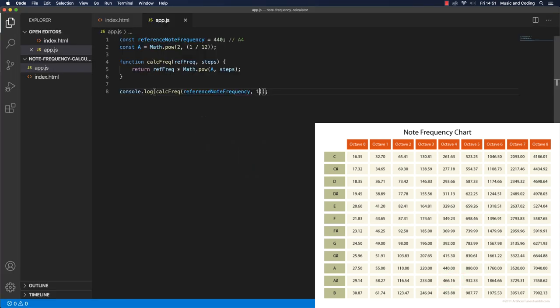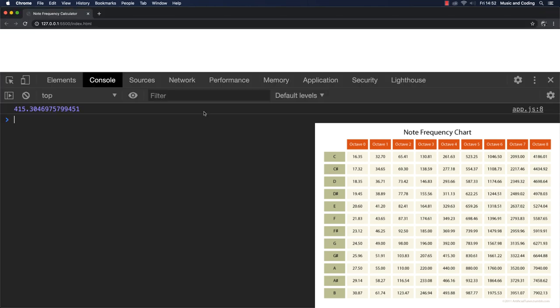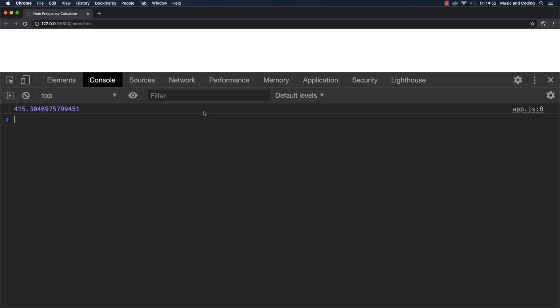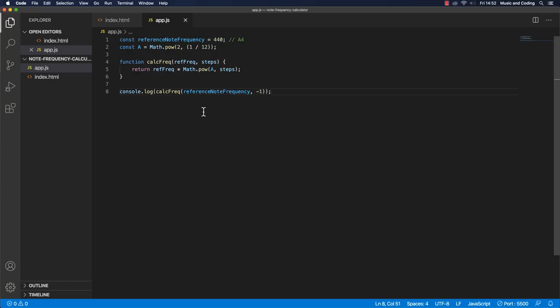Let's try minus one. If we look at our table of node frequencies, we can see that that also makes sense. That's a half step below the A4. But we get a lot of decimals. Maybe we just want five or six decimals or something like that. So we can try and do something about that here.